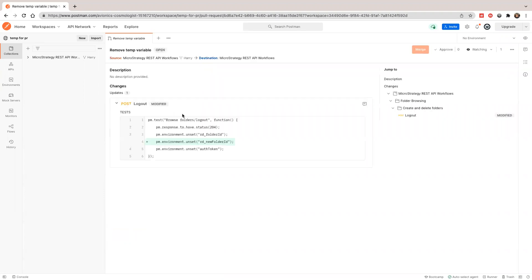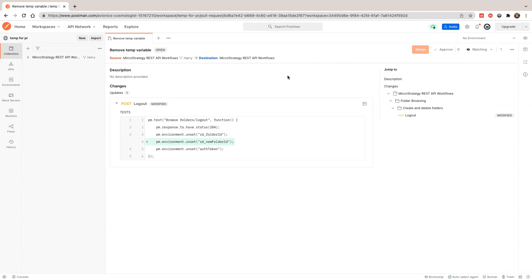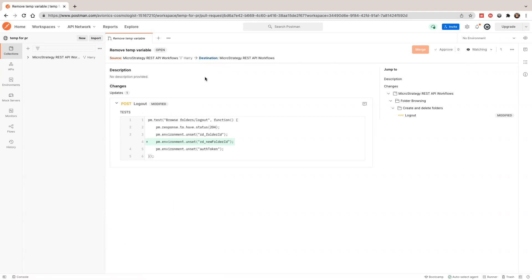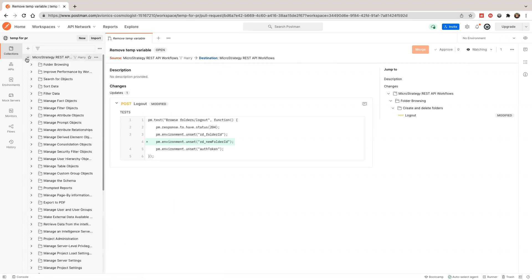The PR is already submitted and the owner of this repository will review it. That's how you can contribute.